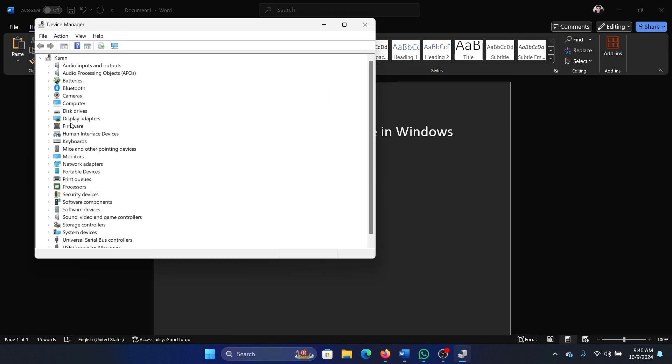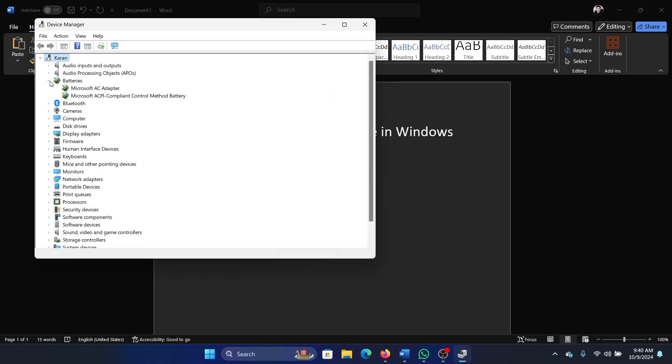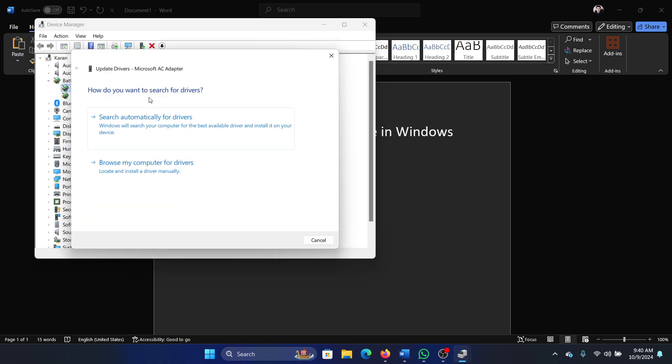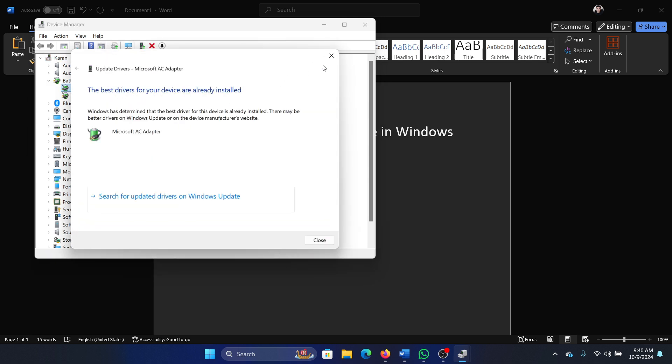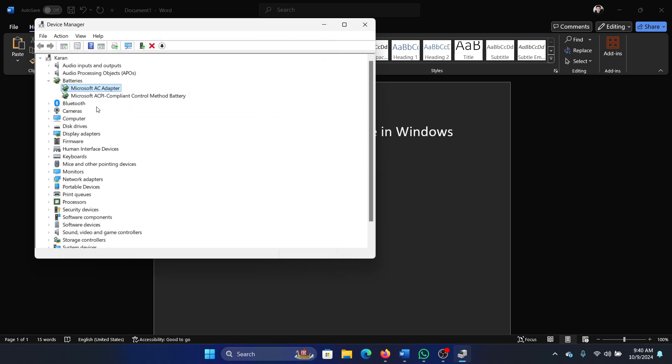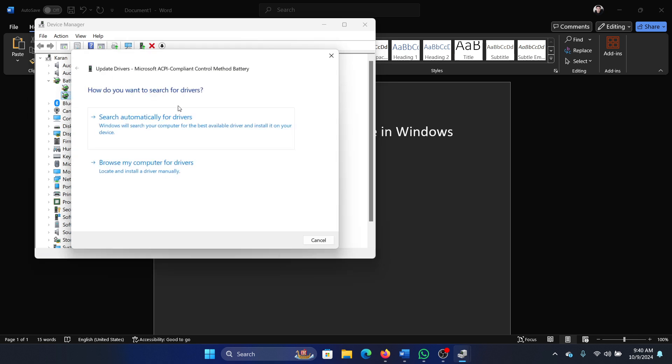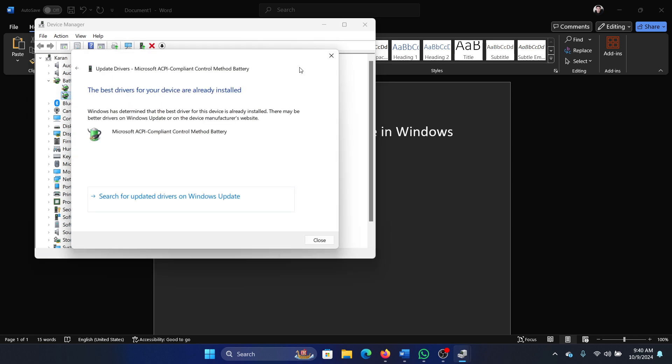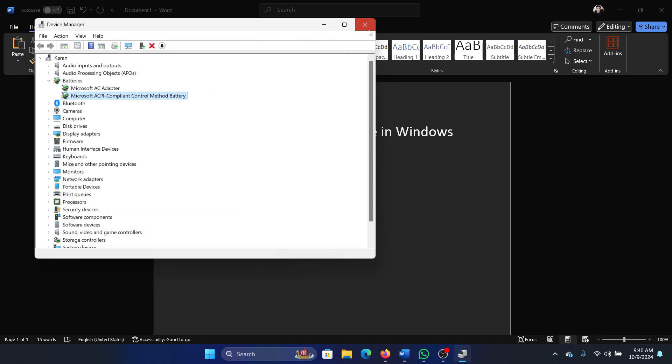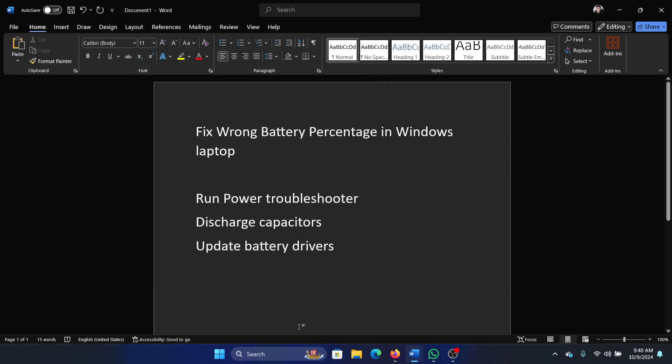Expand the list for battery drivers, right click on it and select update driver. Right click on the second one, select update driver.